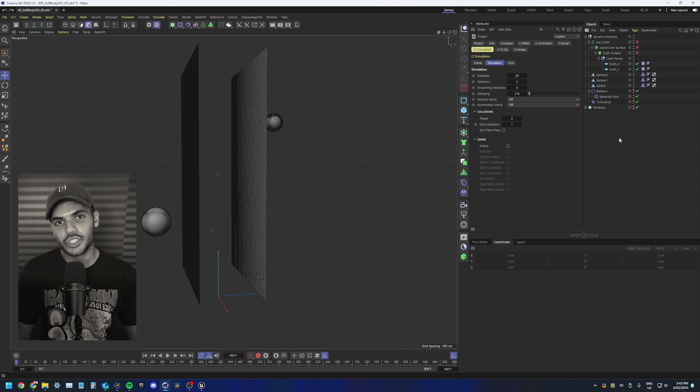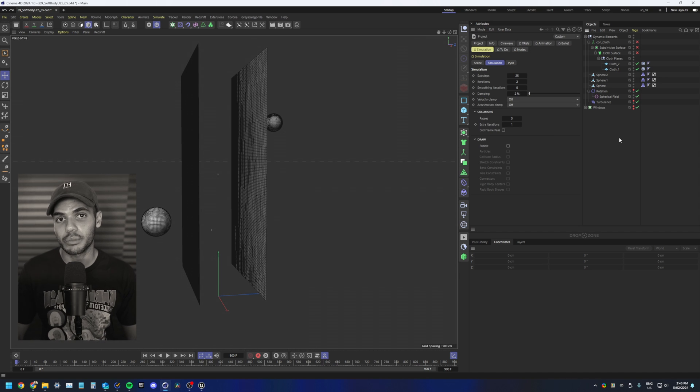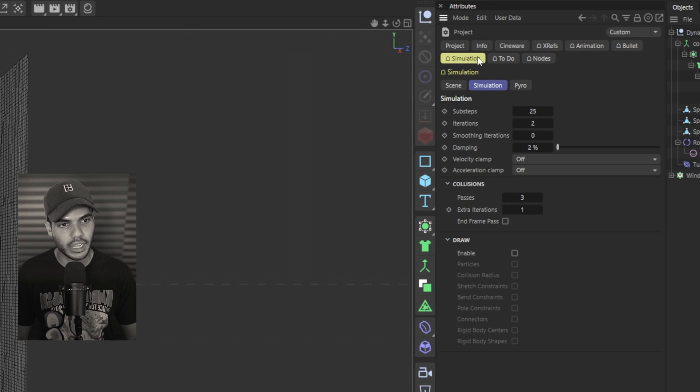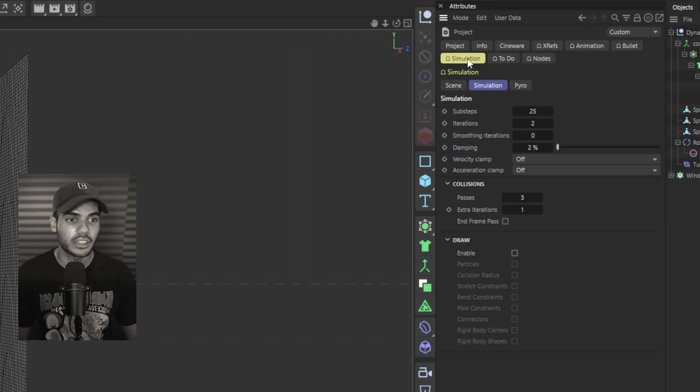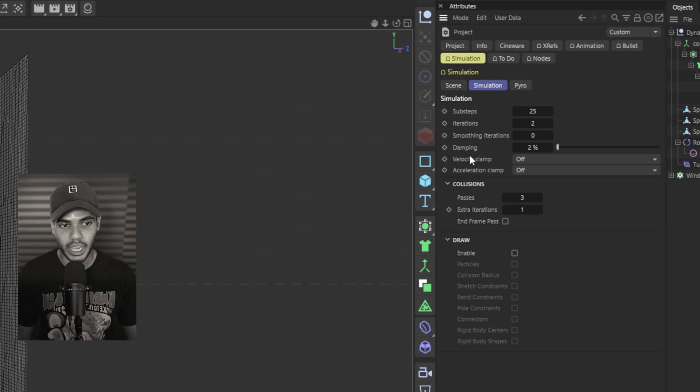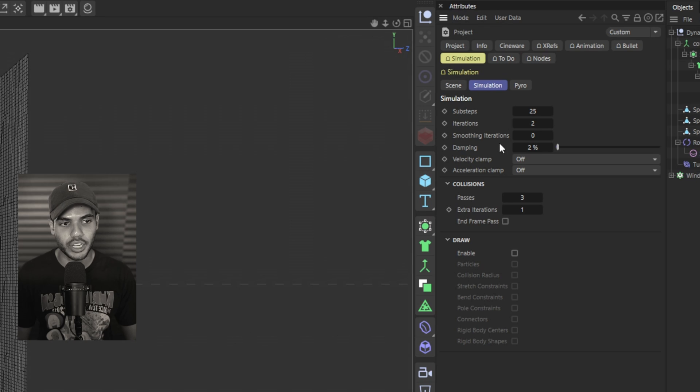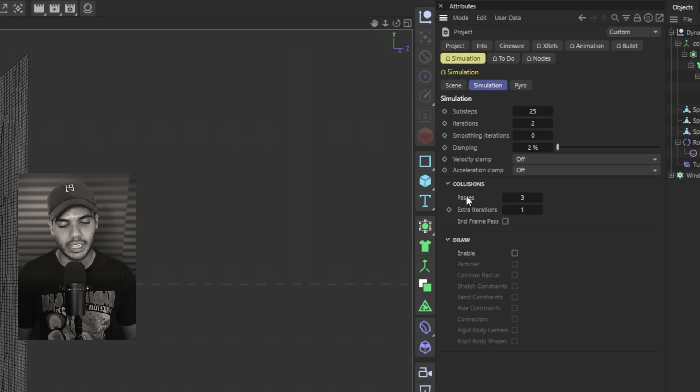If you notice any glitches or weird artifacts happening in your simulation, you can go to your project settings. So control D again and then simulation, simulation again, and then up the sub steps, iteration, the dampening or smoothing, and as well as the collision passes.